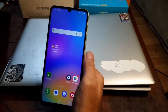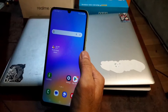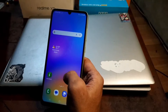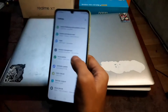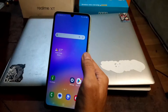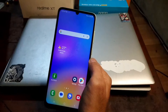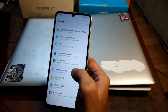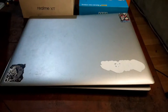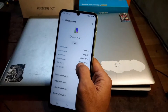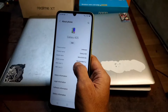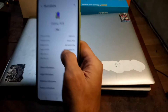Hello guys, assalamualaikum — with ombob again, and now in my hand I have the new Galaxy phone, the Galaxy A05. Today I'm going to show you how to root this phone. The first thing you need to do is check the system. Go to Settings, About Phone — you can see the phone name is Galaxy A05 and the model name is A055F.